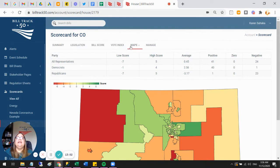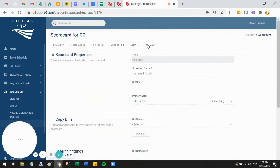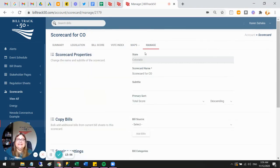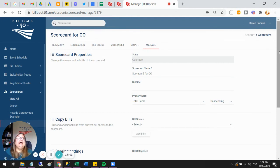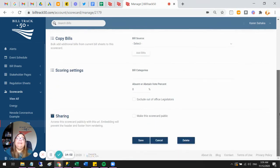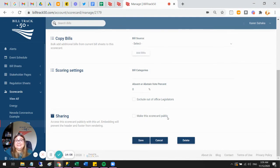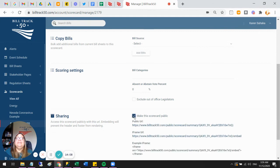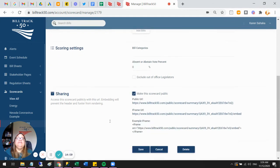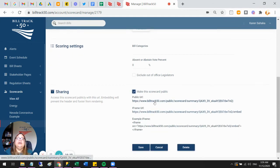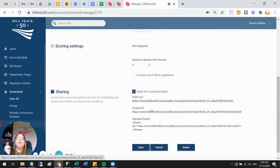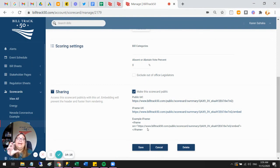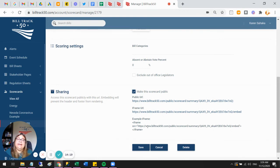You can go back to manage and fine-tune any of these things. Again, I'm happy to help you get this all just right or whatever else you need. If you're happy with it and you want to share it, you can go to the very bottom and say make this scorecard public. That will give you the link that you can share in a blog post on Twitter or whatever, or it'll give you the code that you can embed this right on your website if you want to share the bill sheet with everybody.